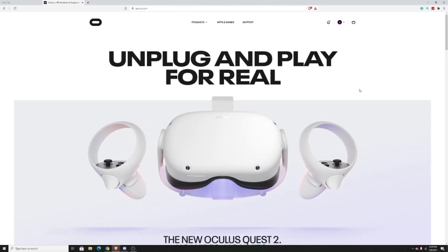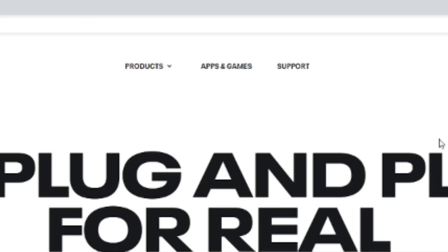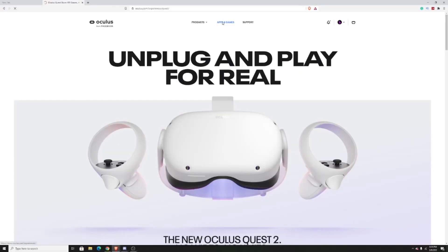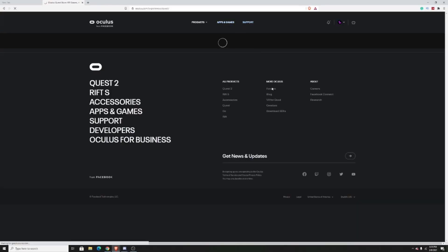After you've logged into your Facebook account, it will take you to this page. And now what you want to do is go to the top of the website and press on apps and games.